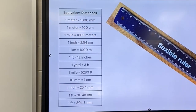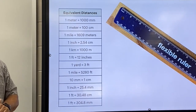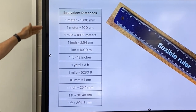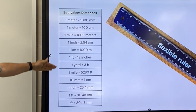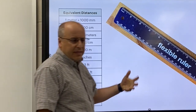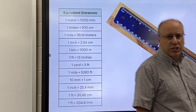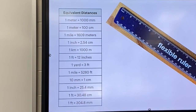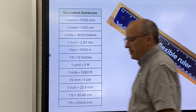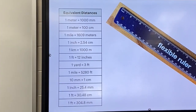I'd like you to write these down in your notes. Make this chart — pause if you have to. These are some of the more common length conversions that you're going to have to use this year. Pause if necessary.